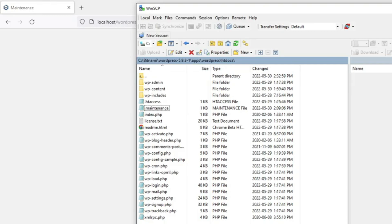Then go to the root folder or public_html folder where your WordPress installation has been installed and look for the .maintenance file.